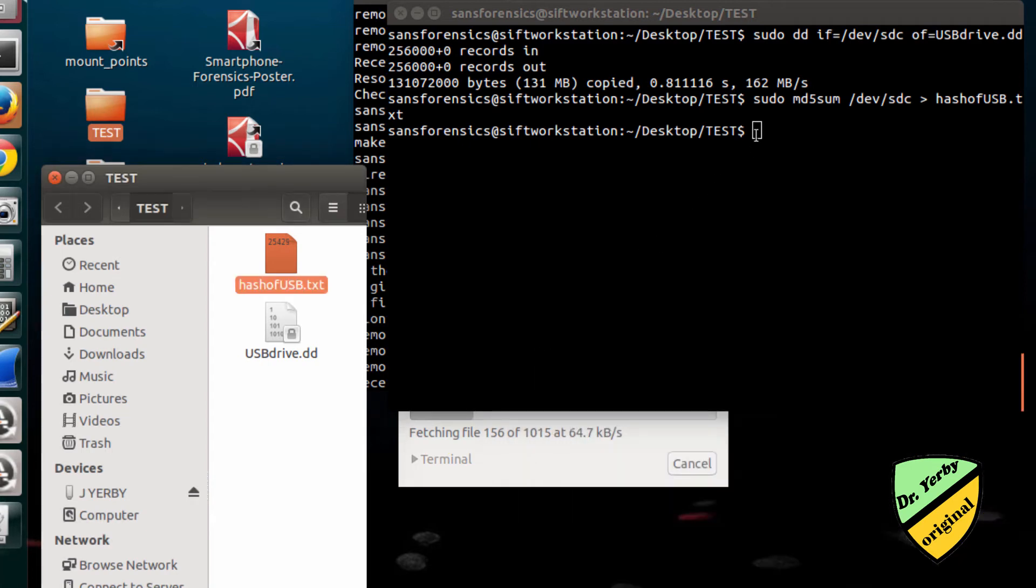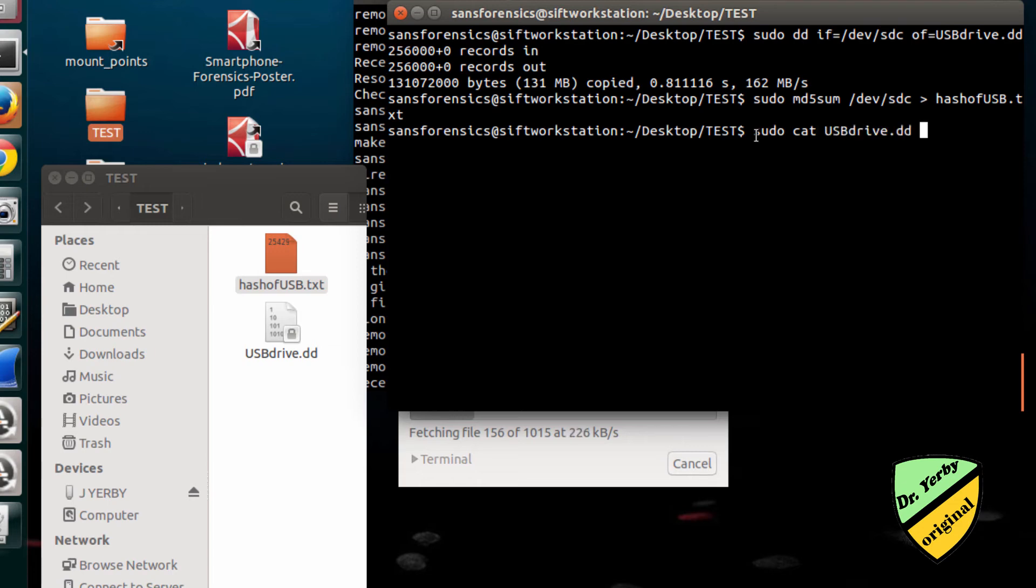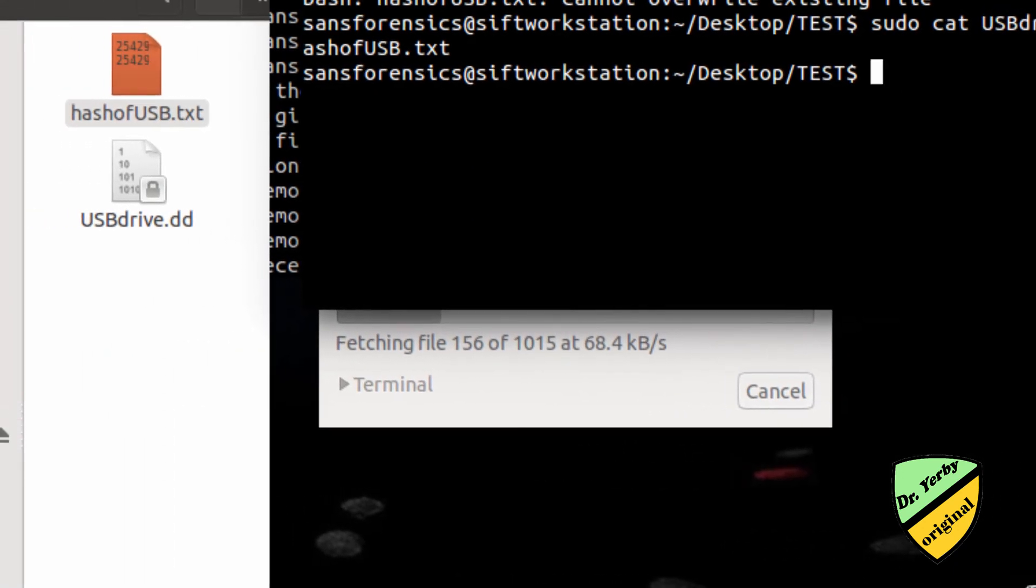Now I need to calculate the hash of the DD image that I just created. I can create this file separately or concatenate the existing file with the hash value of the DD. Instead of calculating for the drive directly, I'll just put in my USBdrive.dd, pipe that command to calculate the md5sum, and send it right back to that text file.